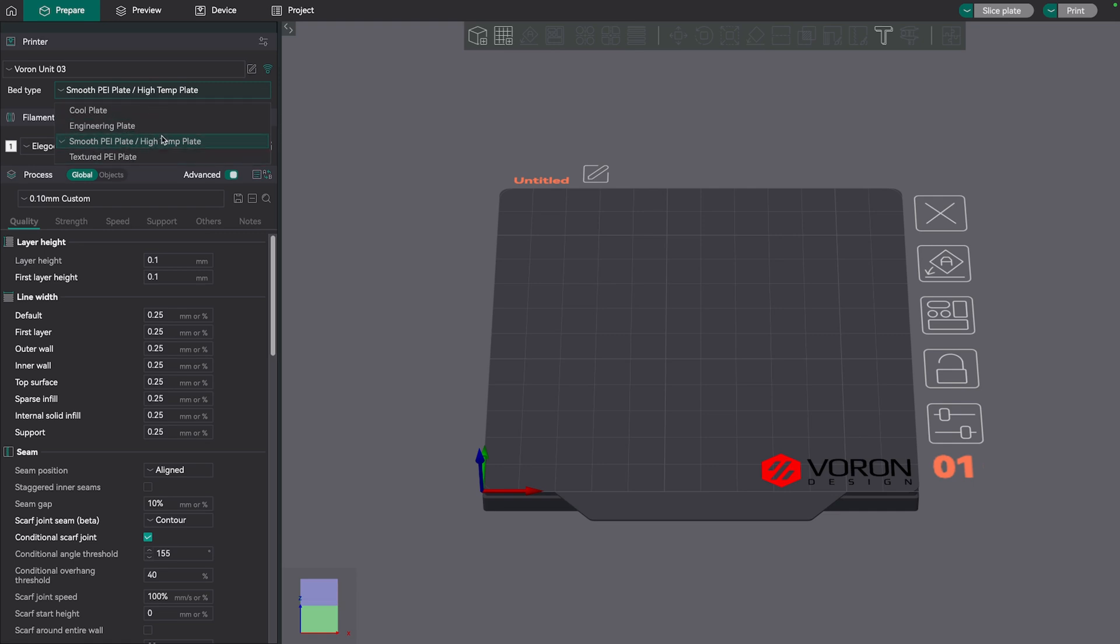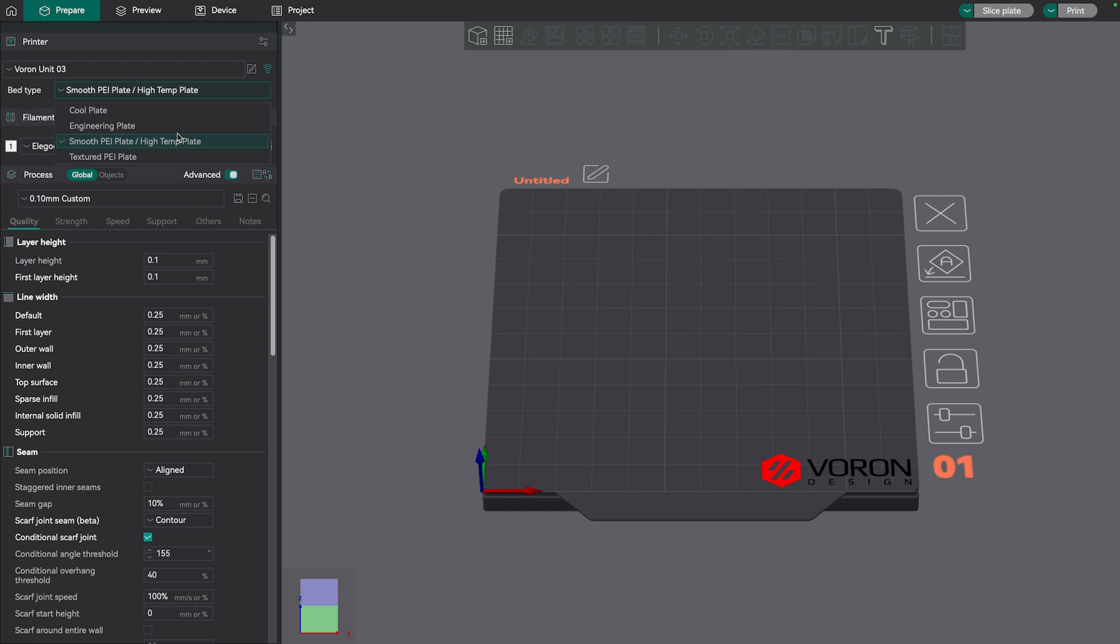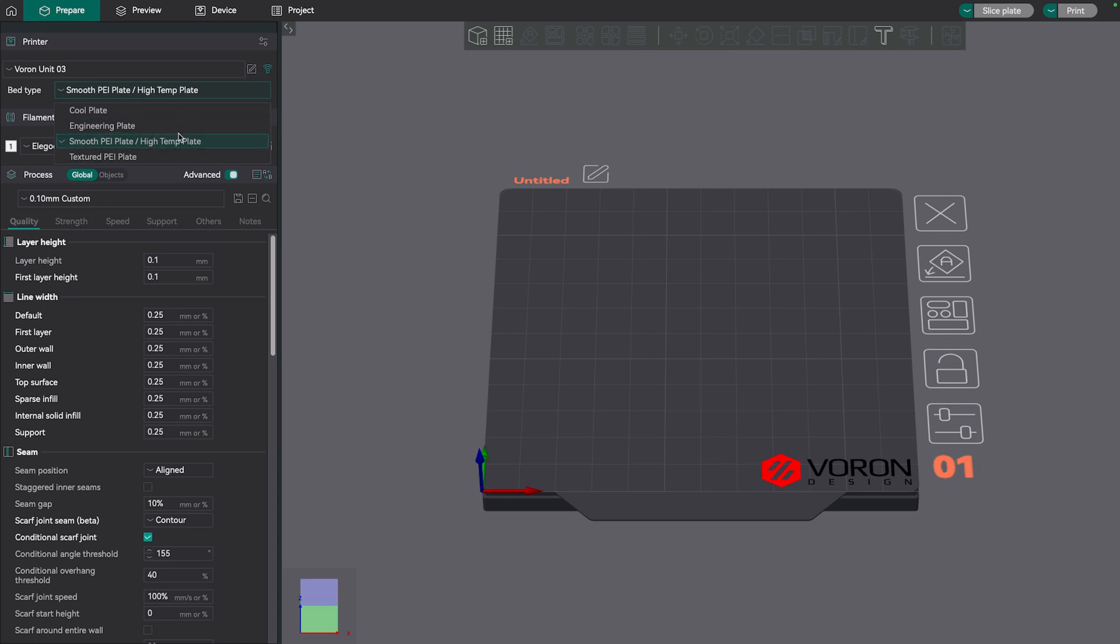Now, currently the list has four things, and at least as of the time of this recording, Orca Slicer doesn't allow you to create your own or rename these existing types of build plates. You just have to go with the four that it offers. So these don't, you know, naming-wise, don't map directly to the plates that I have here, but what I've decided to do is this smooth PEI plate, which is the default, will be the satin PEI that I use most of the time on the printer. And then for textured PEI plate, that'll be our textured one, the coarser texture. And then we're going to use this name engineering plate for the special one that has the carbon fiber texture on it.